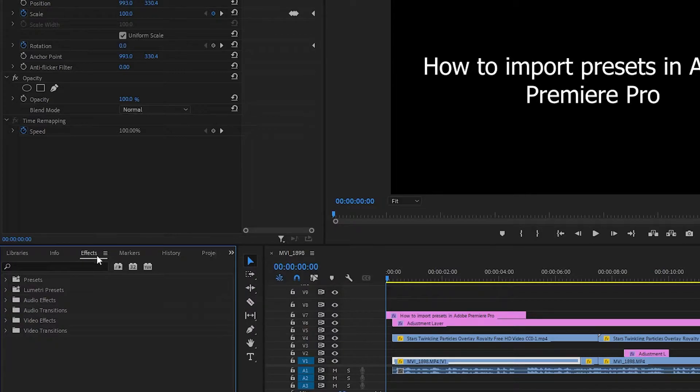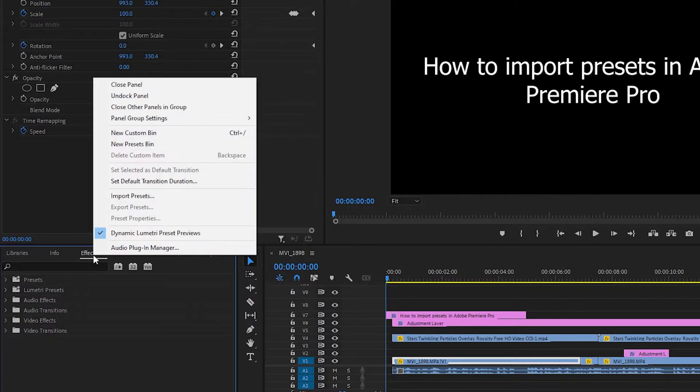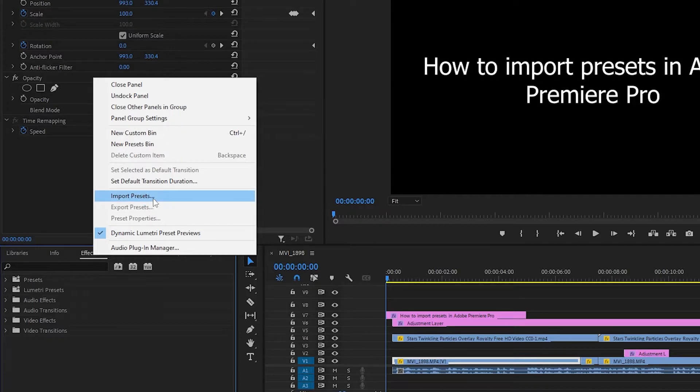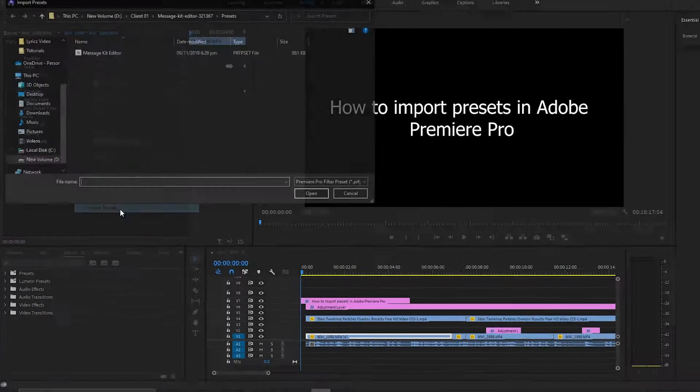You need to right-click on the Effects and then you need to click on Import Presets.